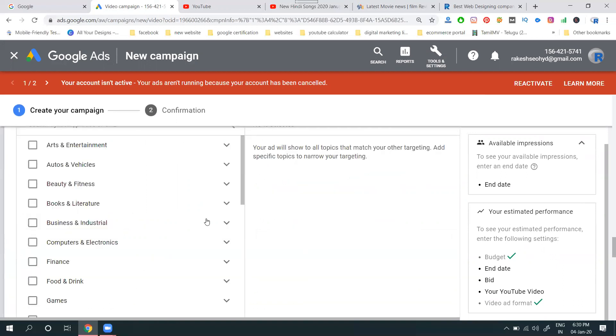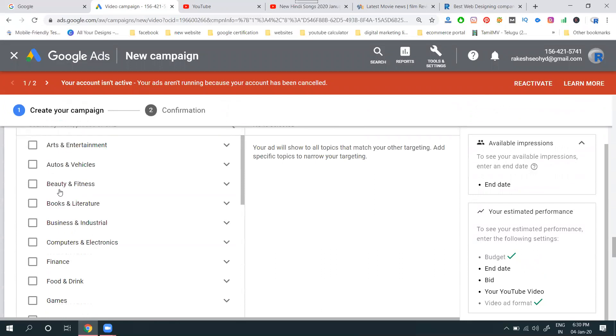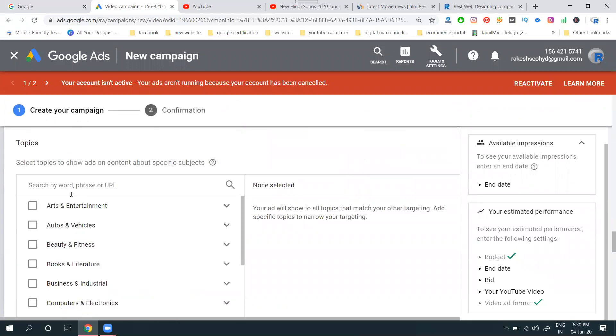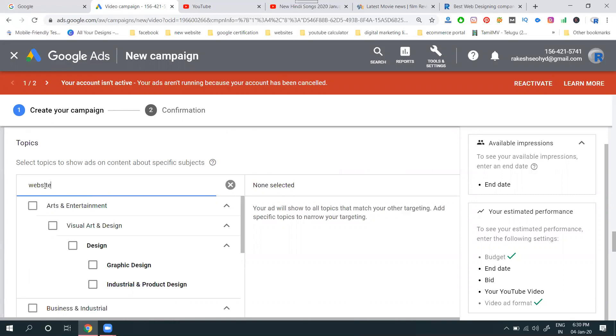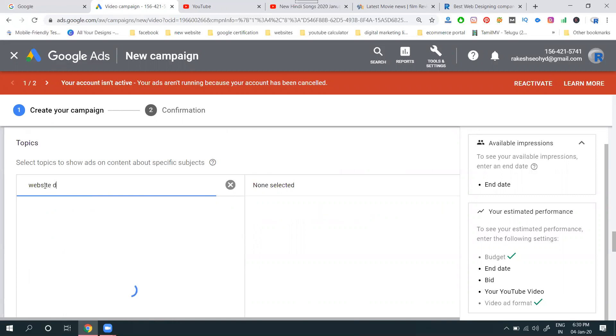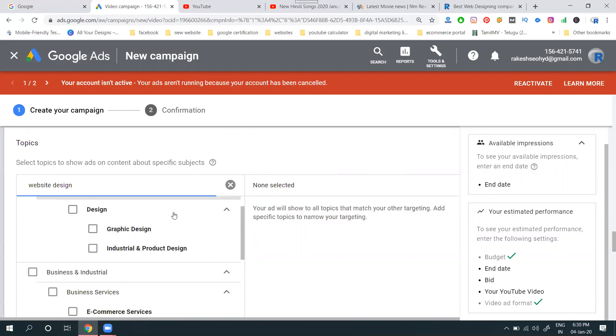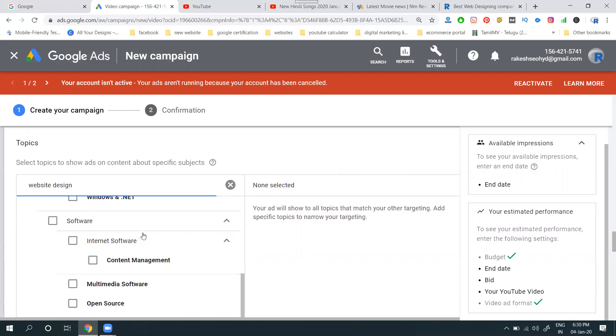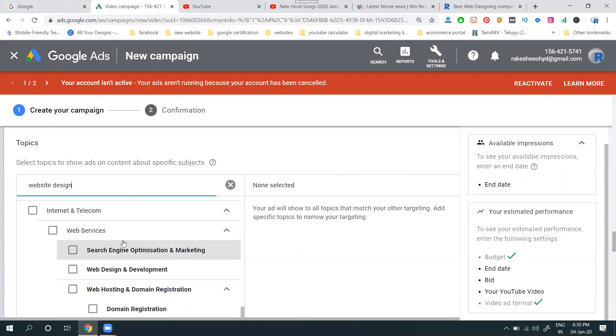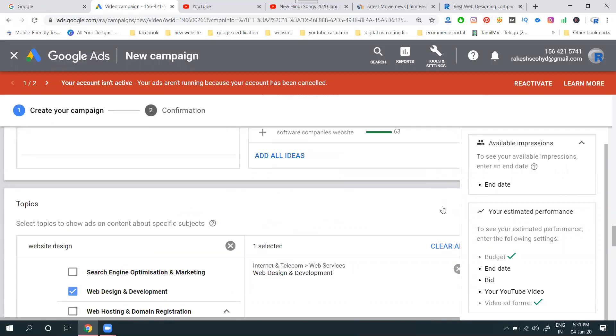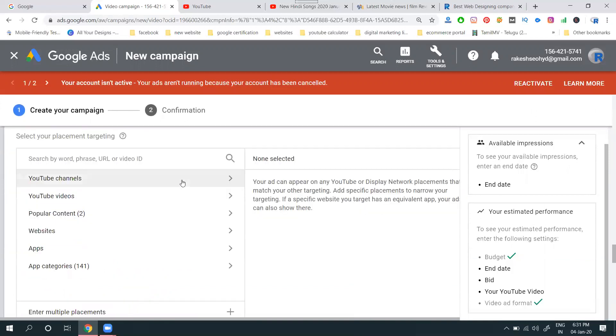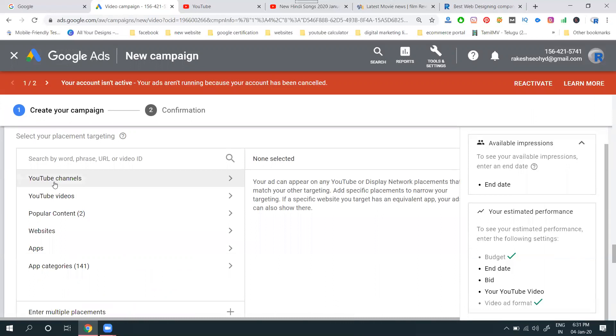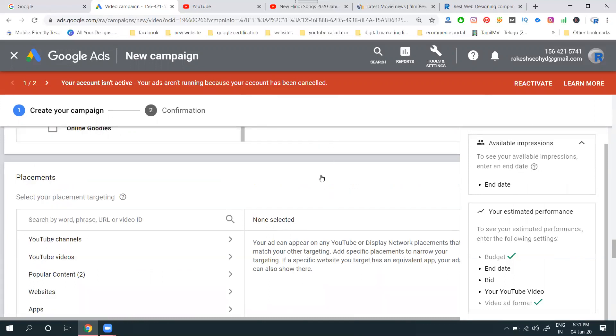Topics. We can select it. Search here for website design. Website design is clear. What is the option called? Website design under placements. Any placements? What are placements? YouTube channel, YouTube video, popular content, website, apps, categories. This video is promoting for apps category also.